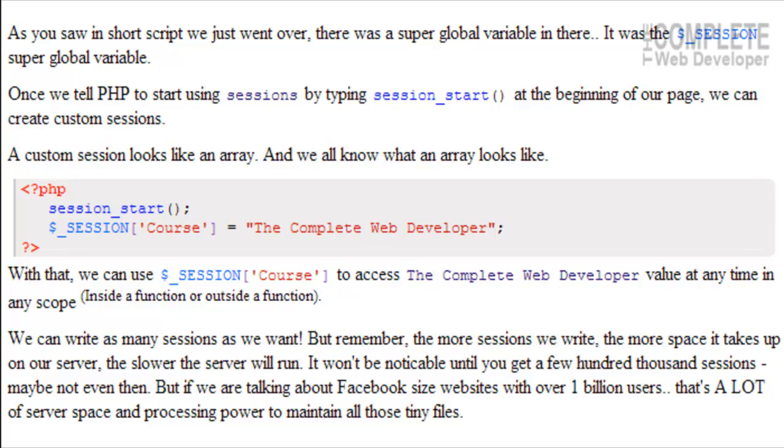But if we're talking about Facebook-sized websites with over a billion users, that's a lot of server space and processing power to maintain all those tiny files. Now, if Facebook used one session for every user that logged on, which is an average of six hundred million users a day, we're looking at six hundred million sessions. These are tiny little files, they might only be a couple bytes or a couple kilobytes big, but that adds up quickly, and sorting through that can take a lot out of the computer.